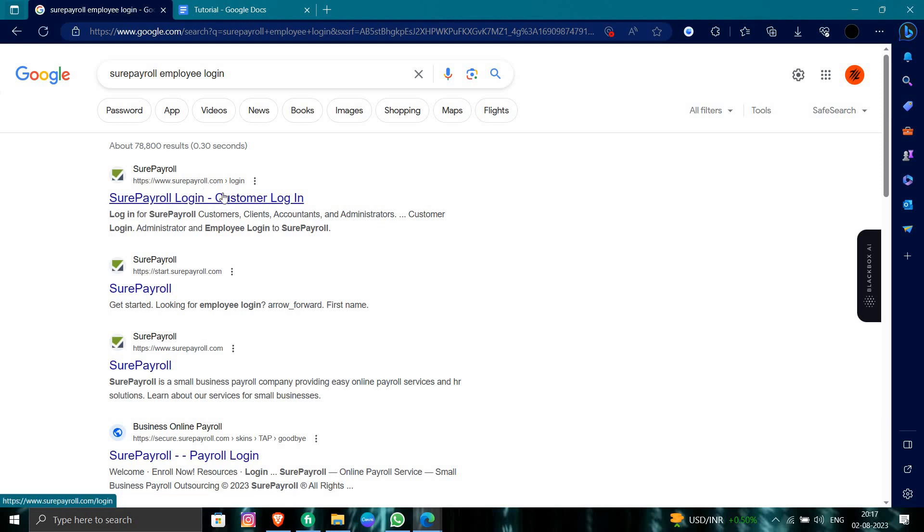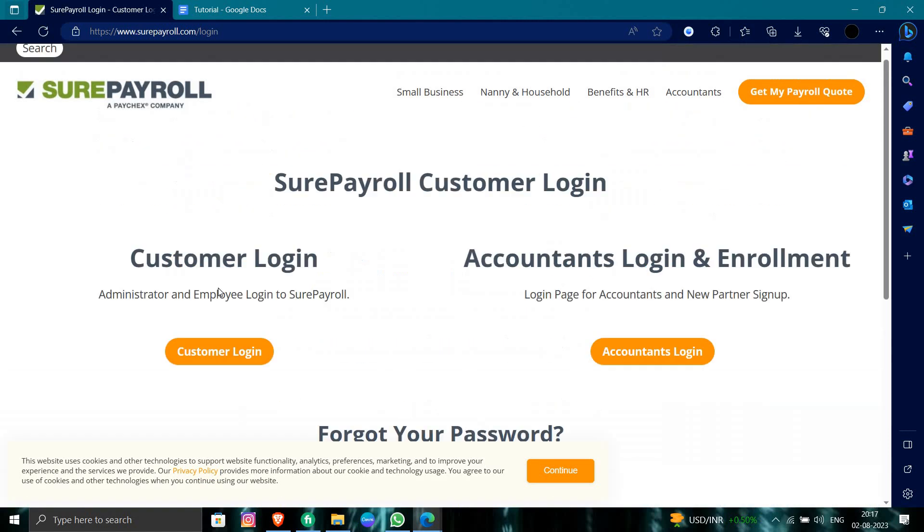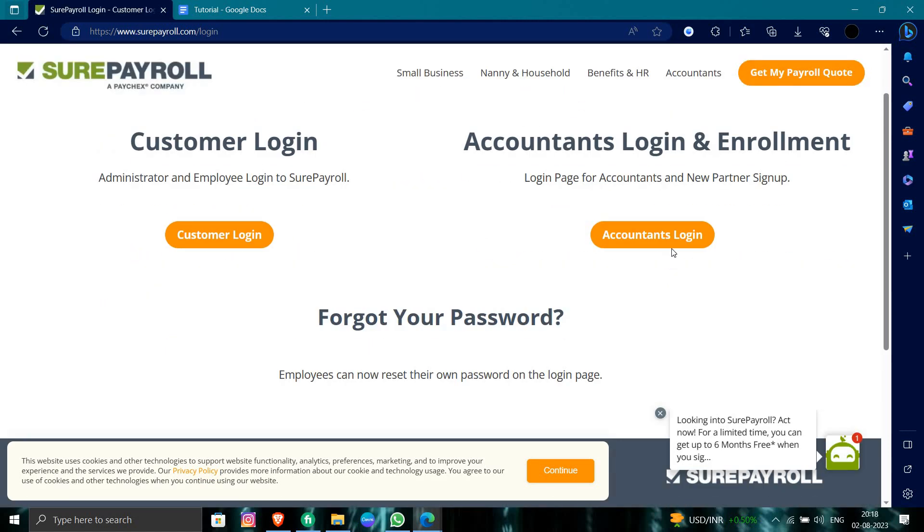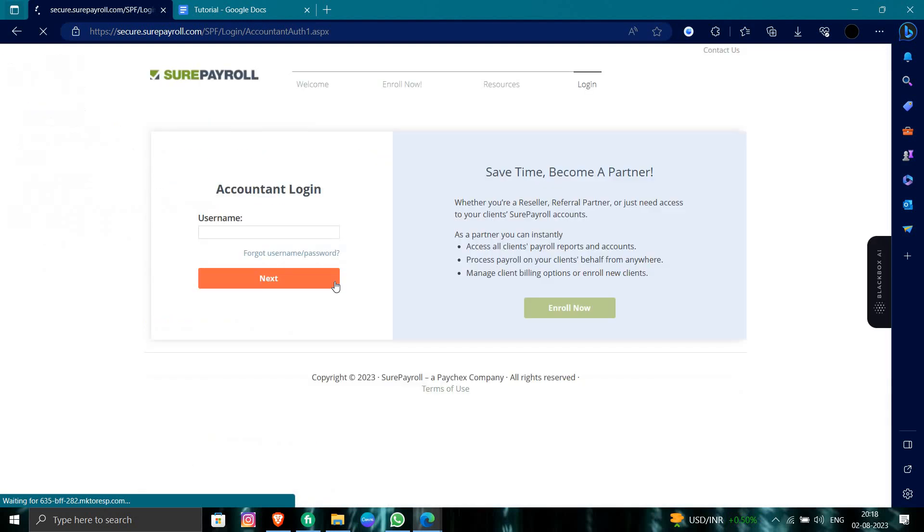just log in to SurePayroll. Here you have to login as a customer or as an accountant. We will click on the accountant login. You can see